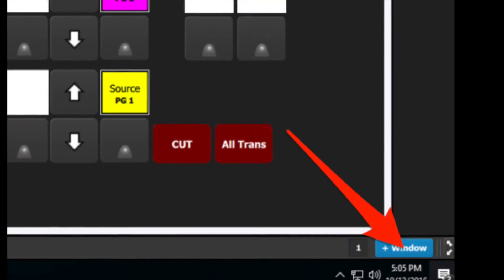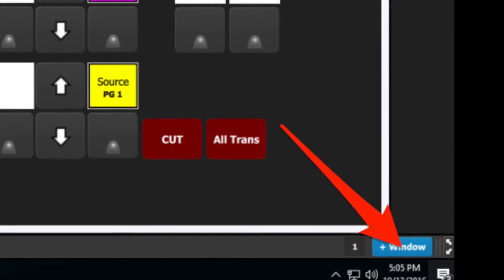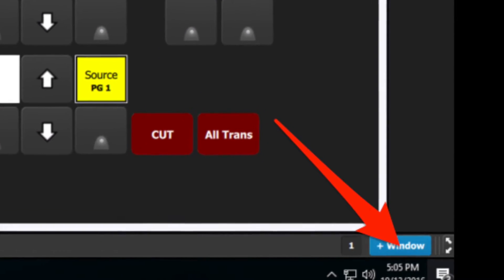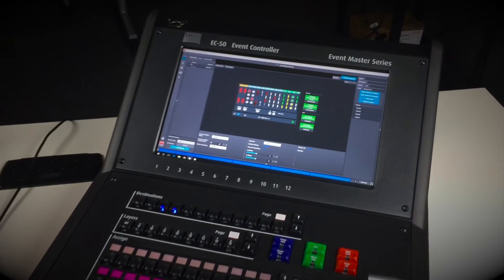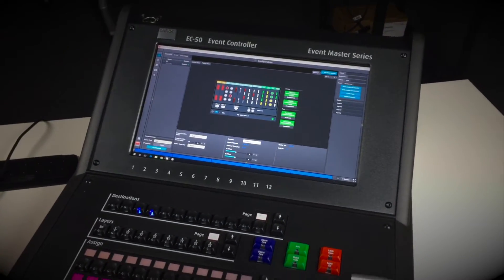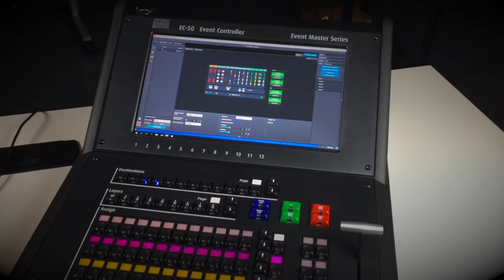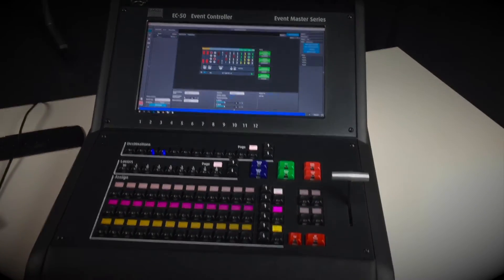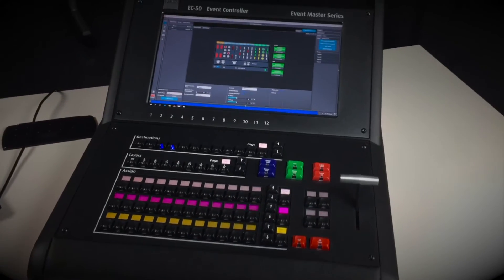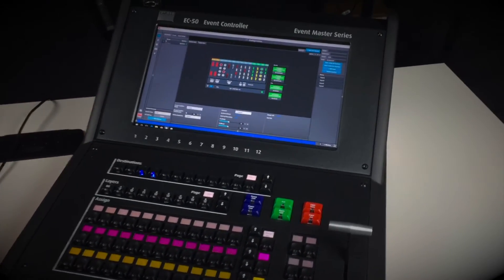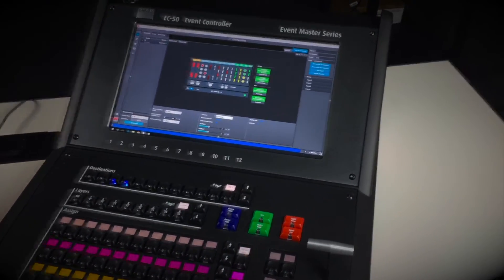There is a blue button in the bottom right corner of the toolset labeled 'plus window' that will allow you to open a second instance of the toolset with the same configuration. You can then drag one of these instances to the screen on the EC50.